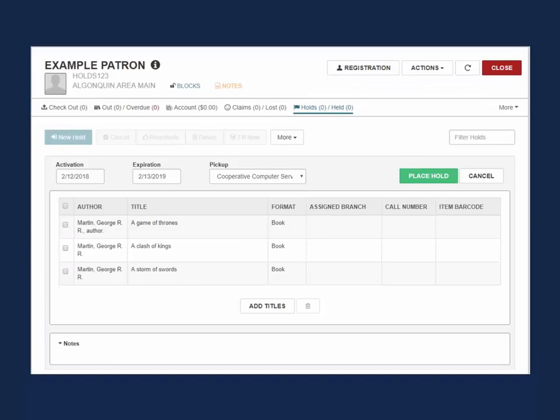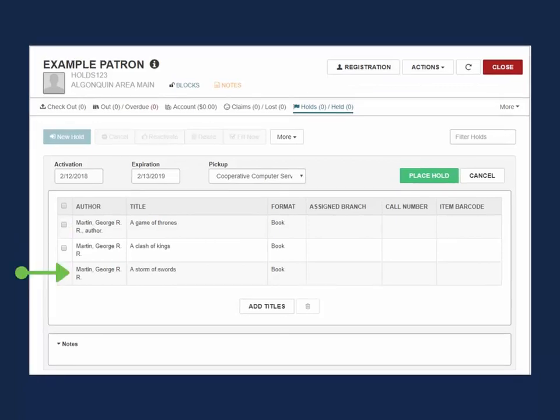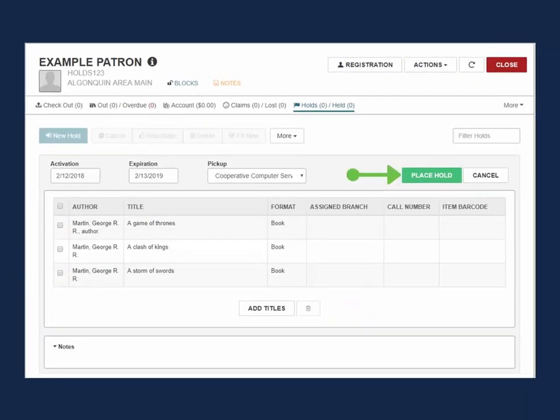If you need to remove a title, select the title and click on the trashcan icon. When ready, select Place Hold. A hold will be placed on all the titles at once.